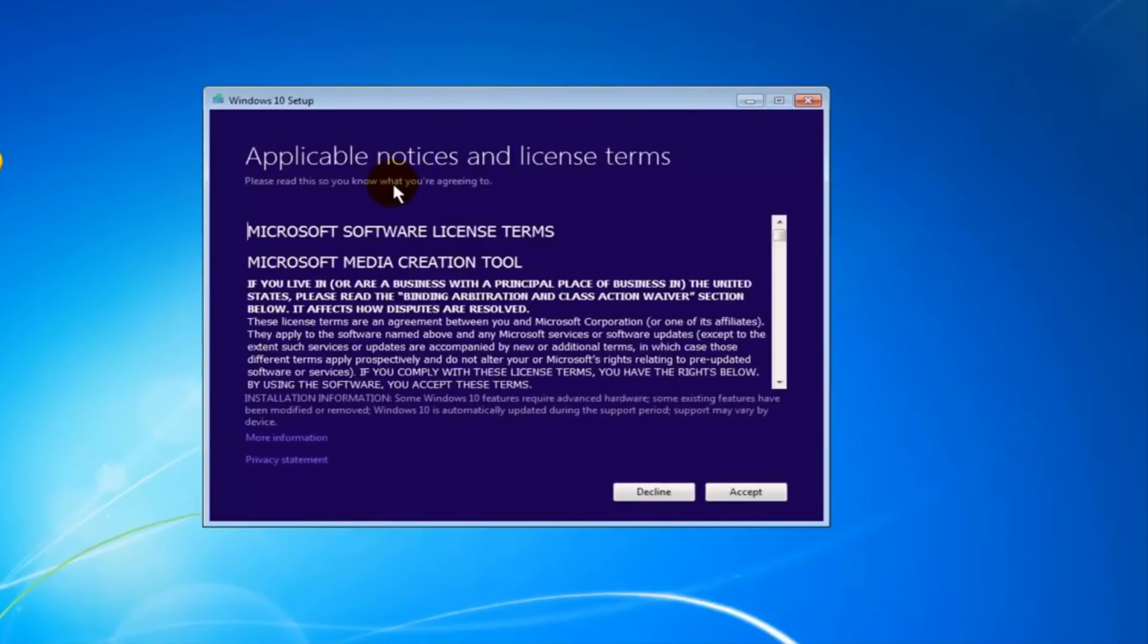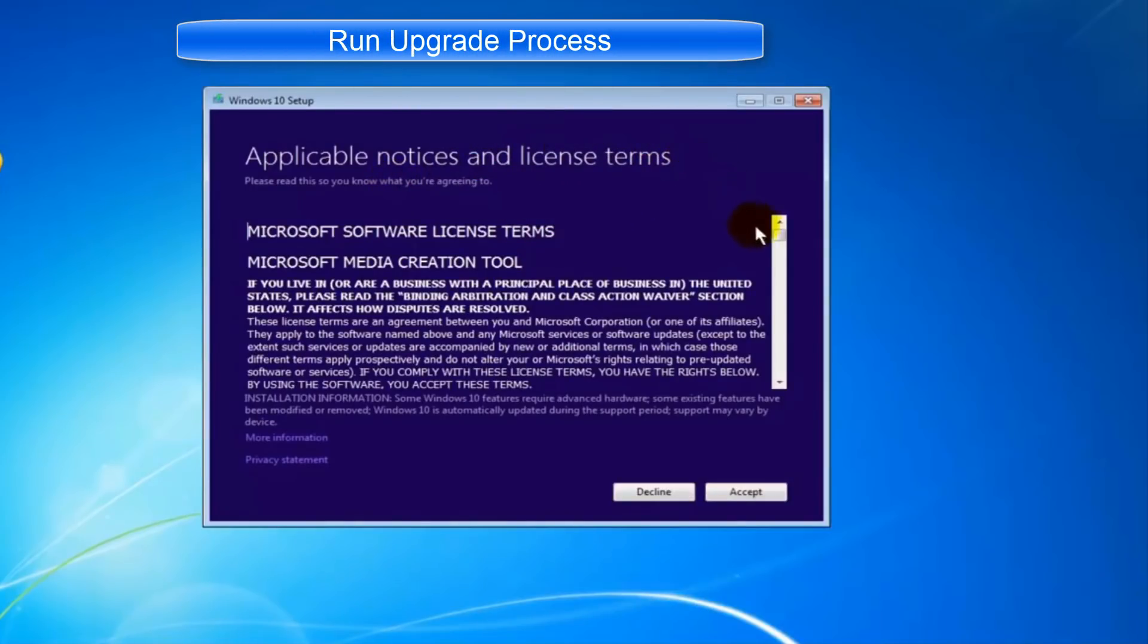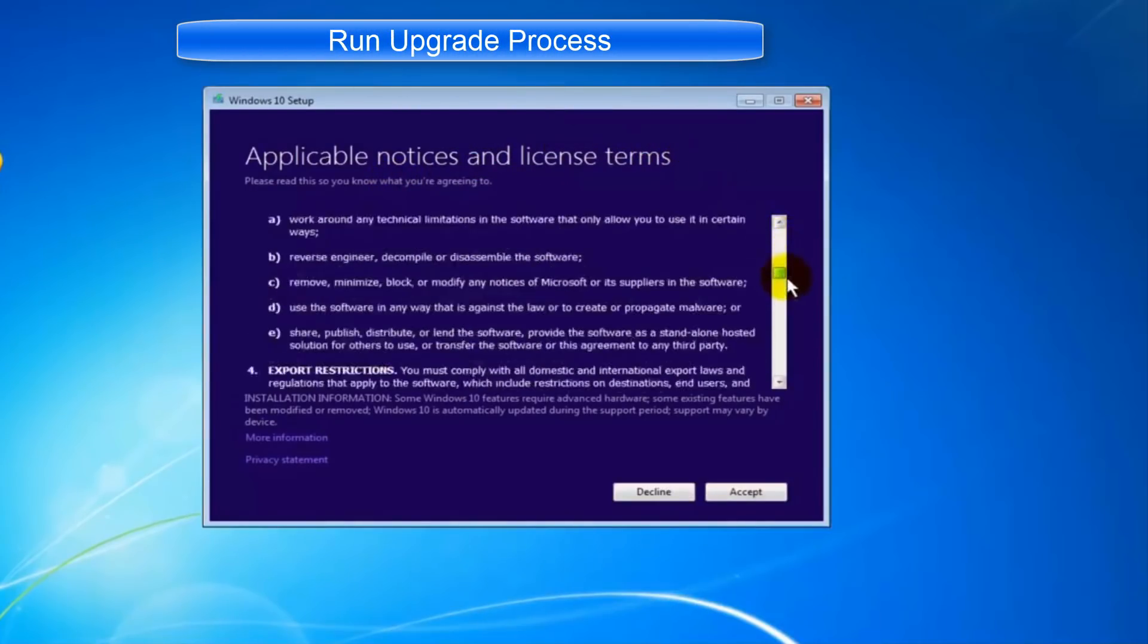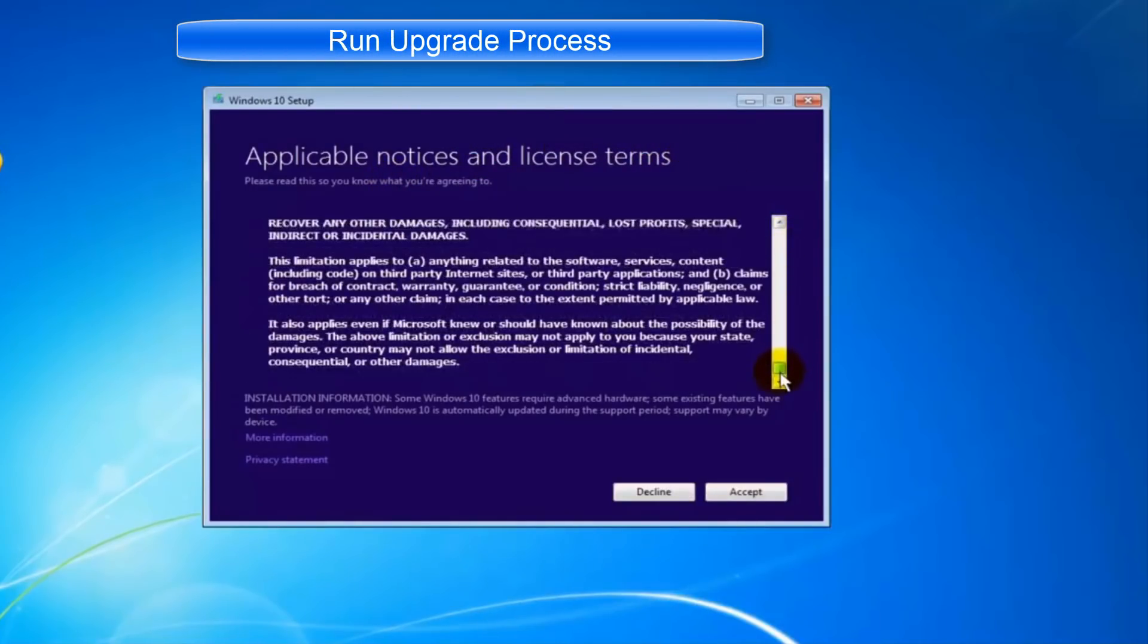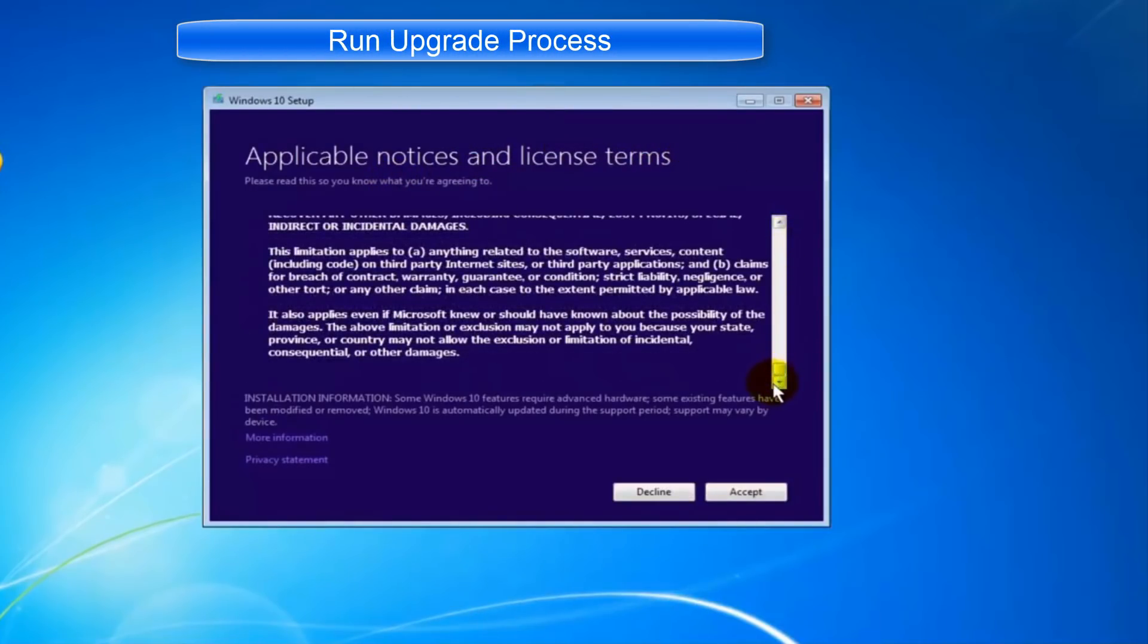In this step, just execute Windows media toolkit you just downloaded. Read the license agreement and click accept.